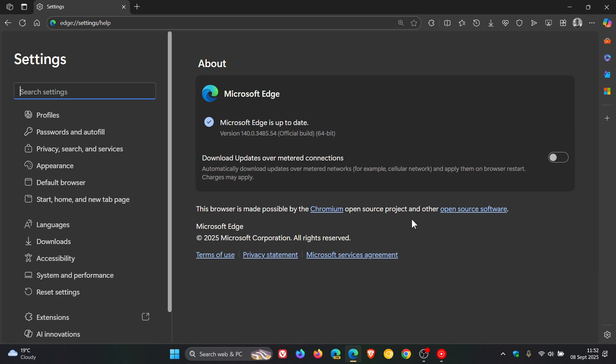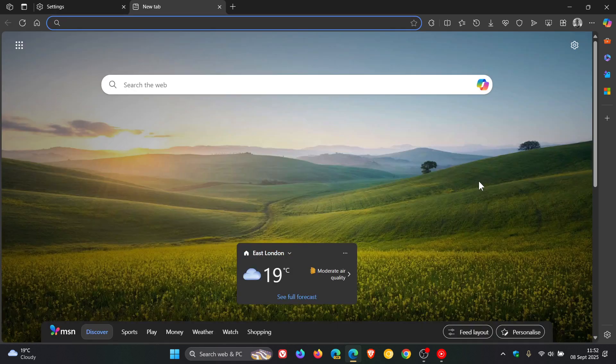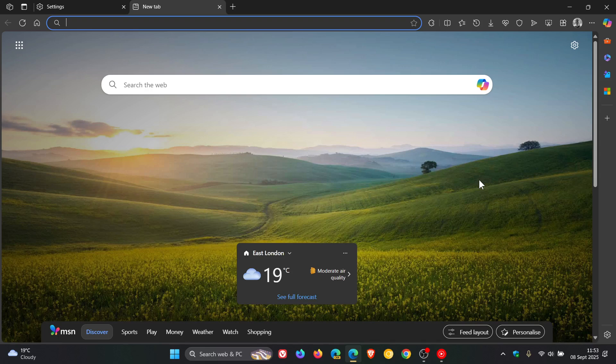And then over and above the Chromium security fixes, we also get one Edge-specific security fix for the browser itself. So those are a quick roundup of the security patches that have rolled out with version 140. Now just to focus on the new features that have been made available.